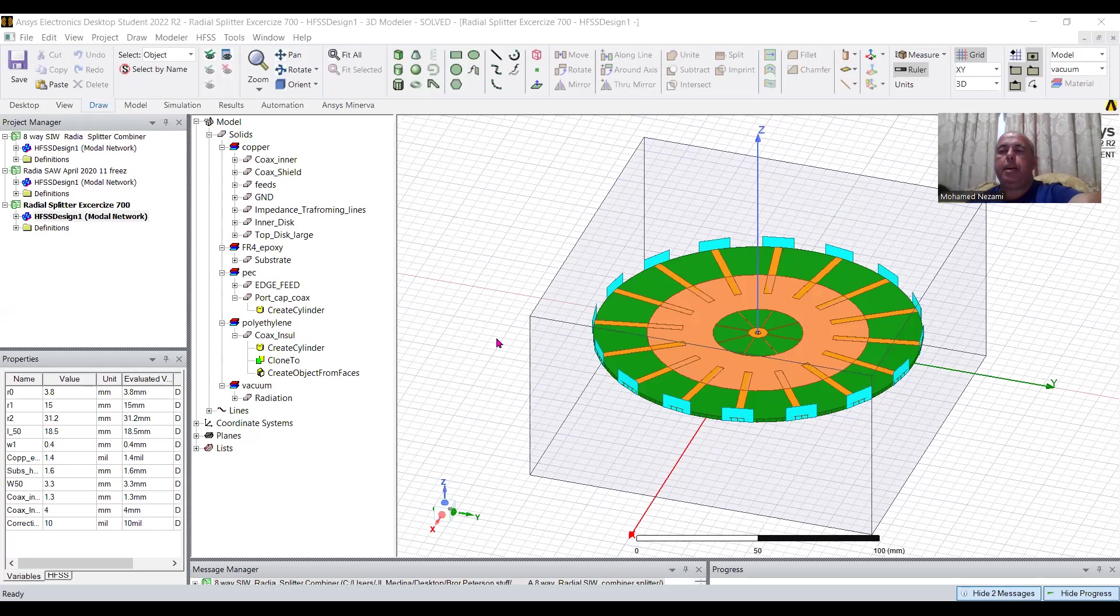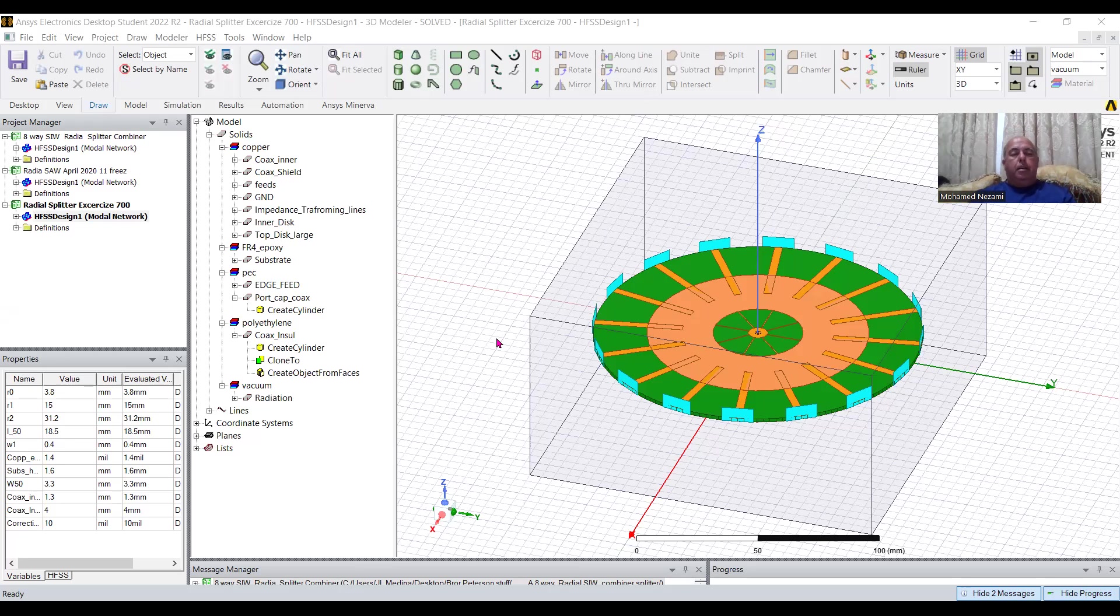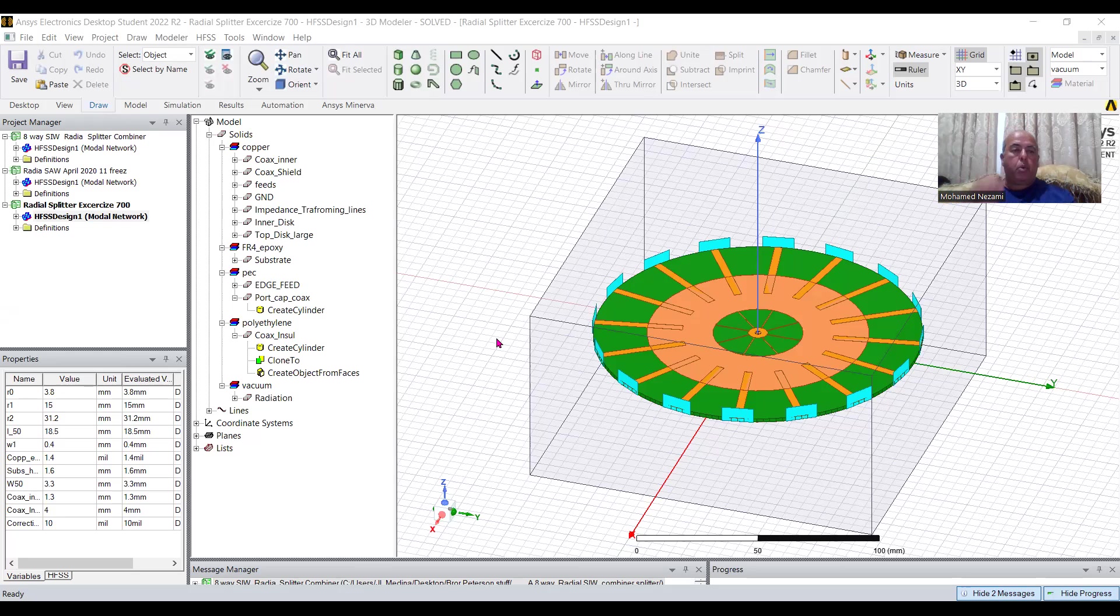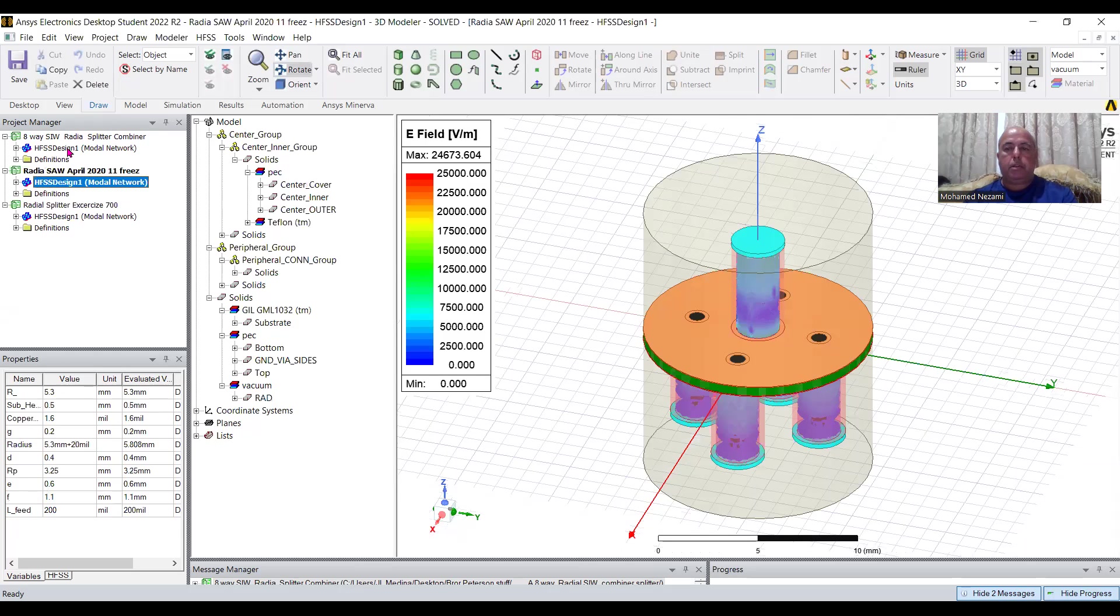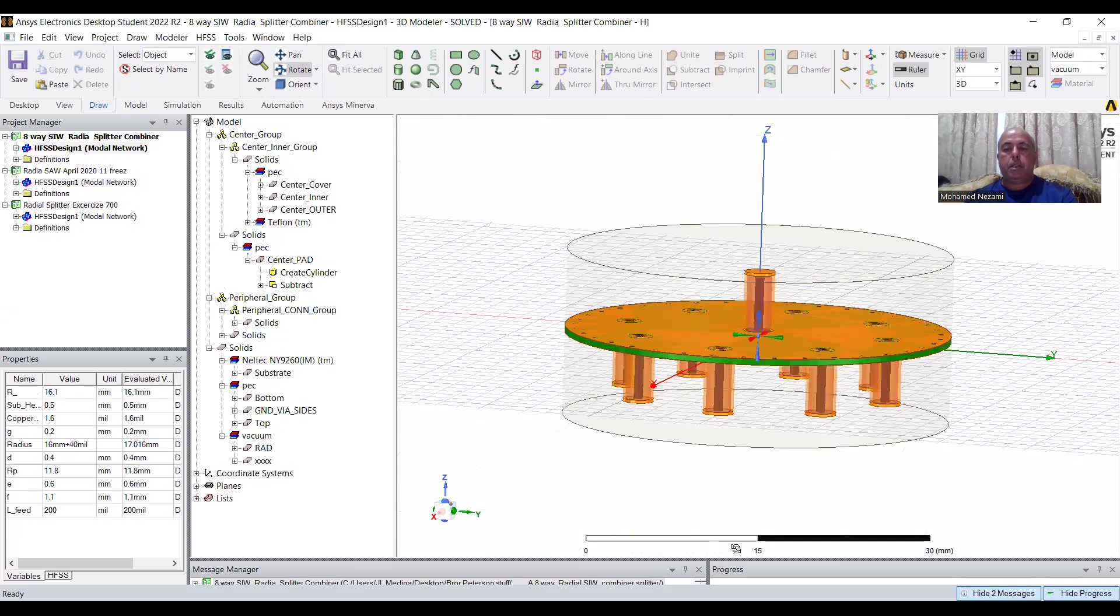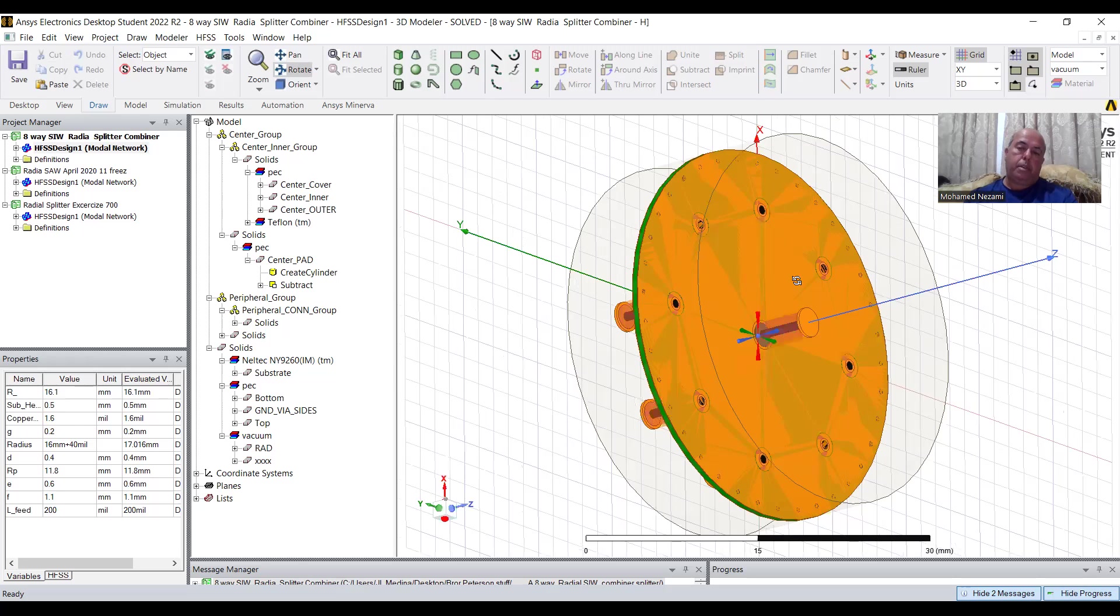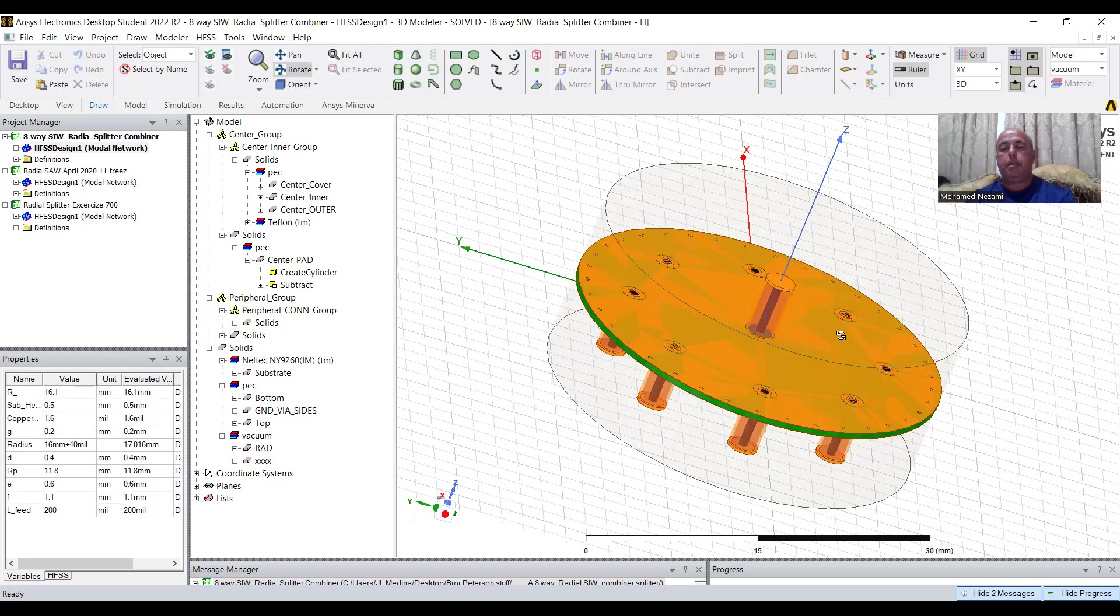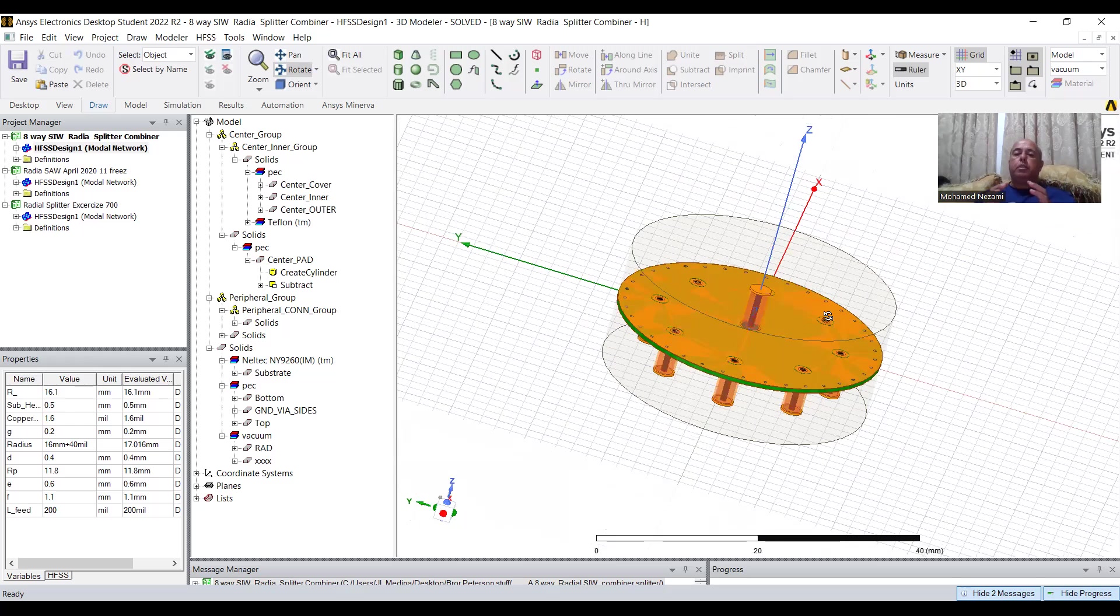Hello, my friends. This is Dr. Mohamed Nazami with another lecture on RF and Microwave Device Design and Modeling. Today, I'm going to talk about a new series, which is basically, we're going to talk about radial combiners.